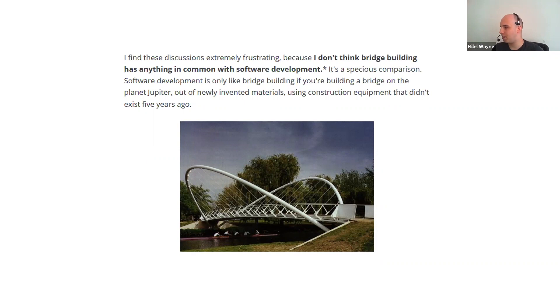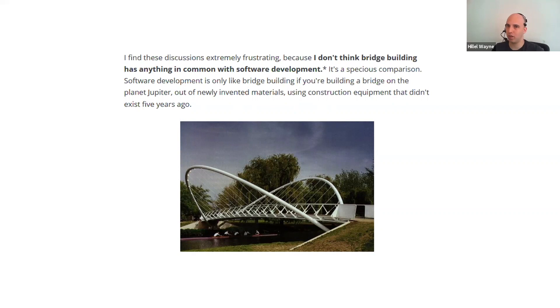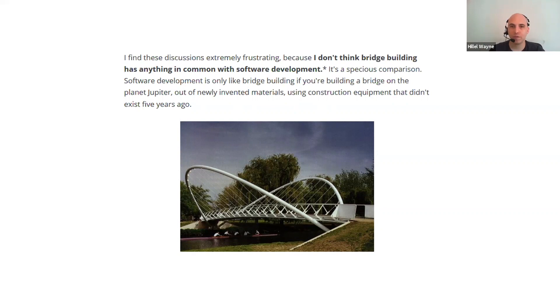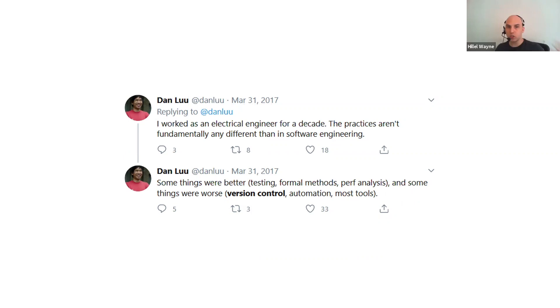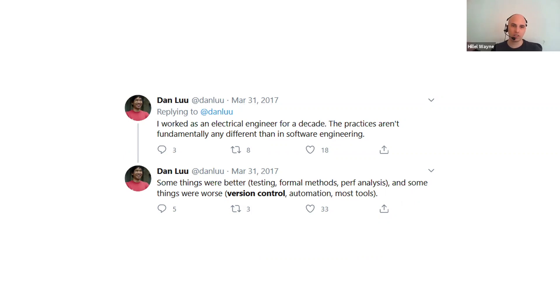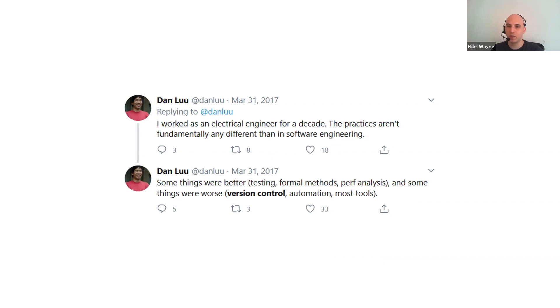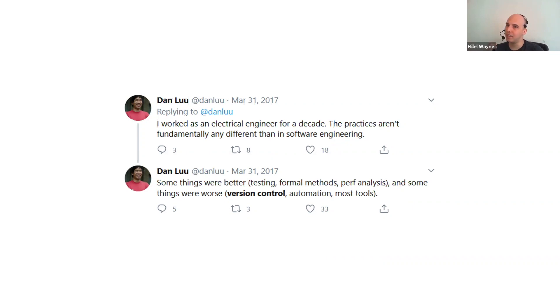In this case, propounded by Atwood, the guy who did Stack Overflow on his blog, saying that bridge building is nothing like software development. It would be like software development if we built a bridge on the planet Jupiter out of newly invented materials using construction equipment that didn't exist five years ago. Now, this got me kind of interested because I am a huge contrarian and just love tearing down people's assumptions. And then two things in particular got me interested in this topic in particular.